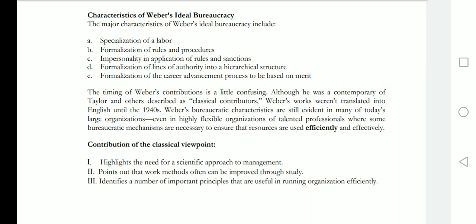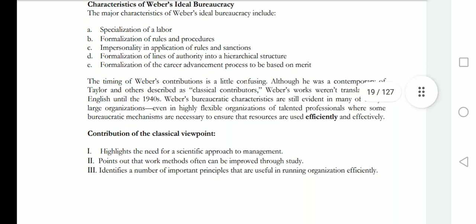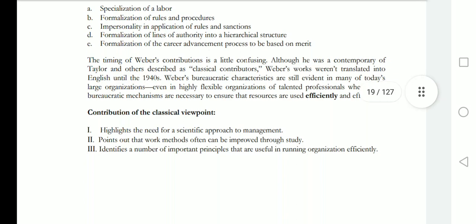The major characteristics of the ideal bureaucracy include: specialization of labor, where work is specialized among members; and formalization of rules and procedures, meaning formal rules and procedures govern organizational activity.